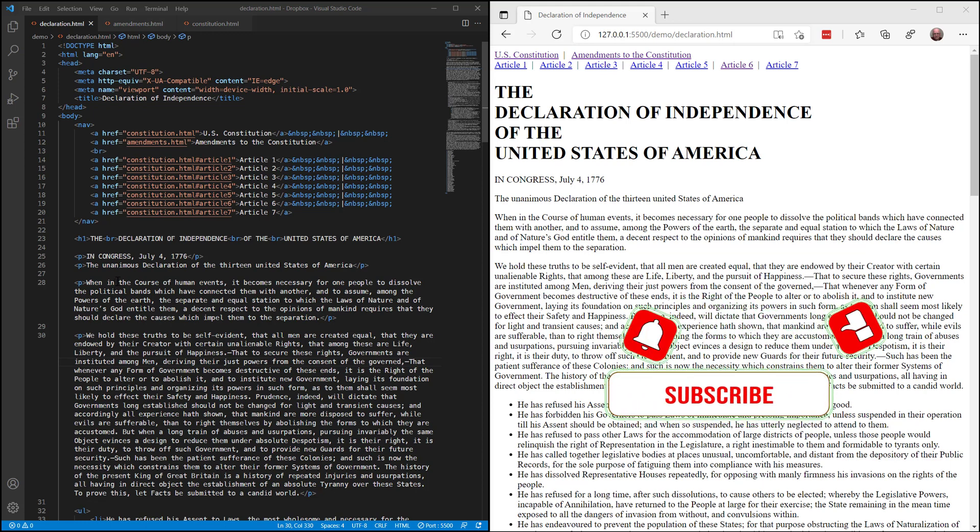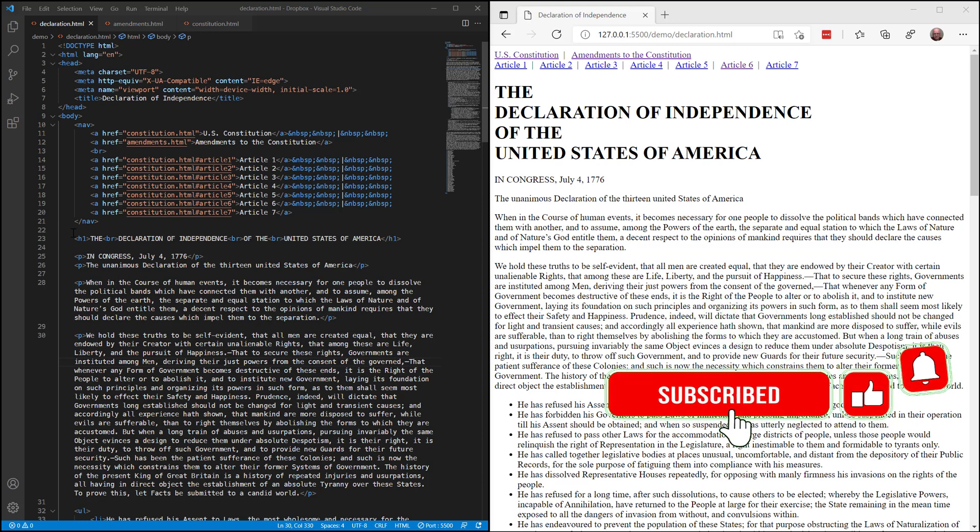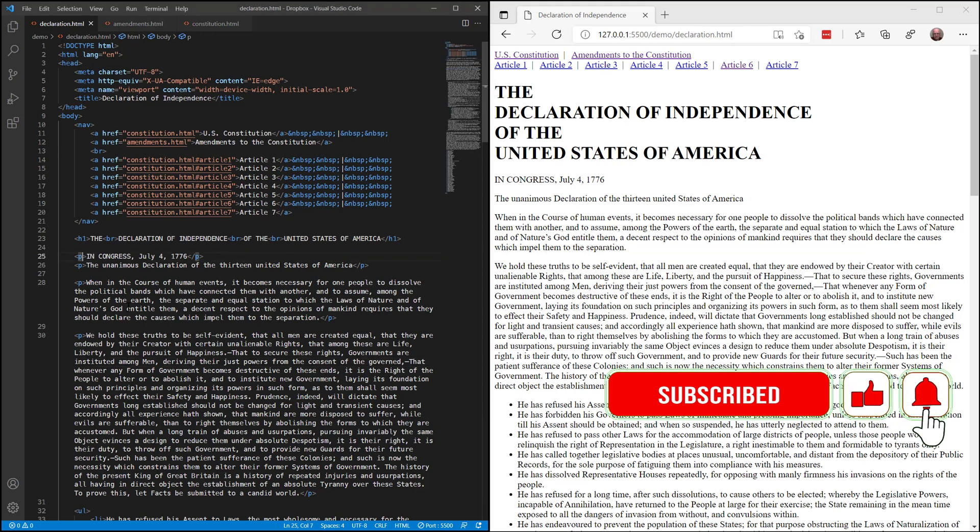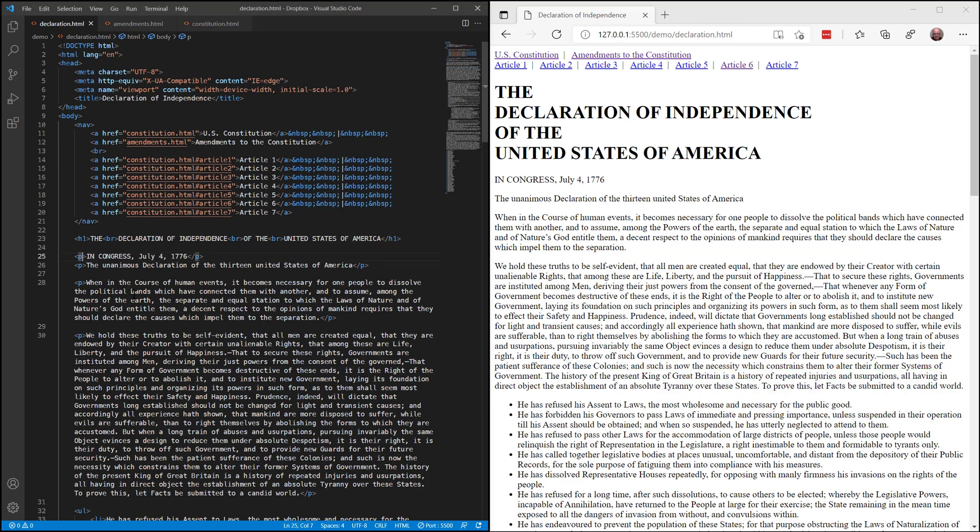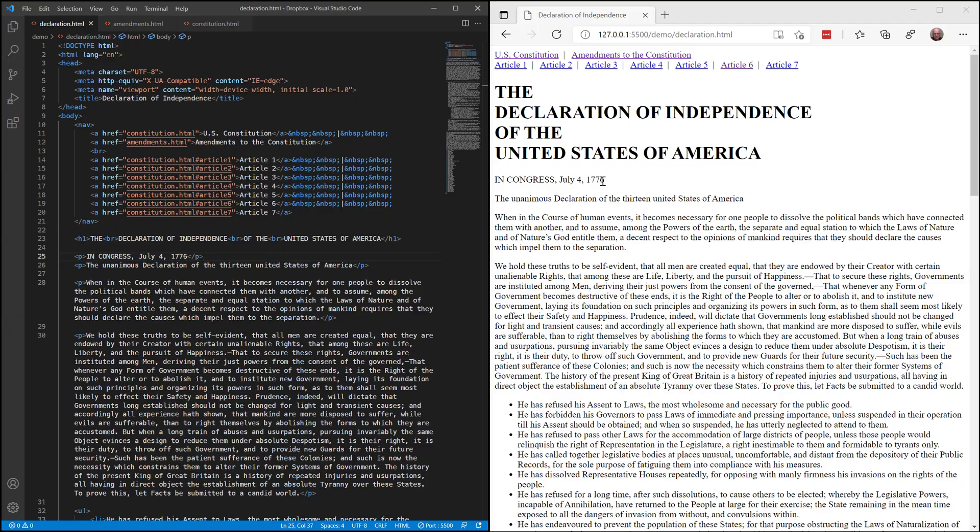The first way is with what we call inline, an inline style. Think about an inline style as just being something that is in line with the content you're trying to change. So right now this line in the document says in Congress, July the 4th, 1776.